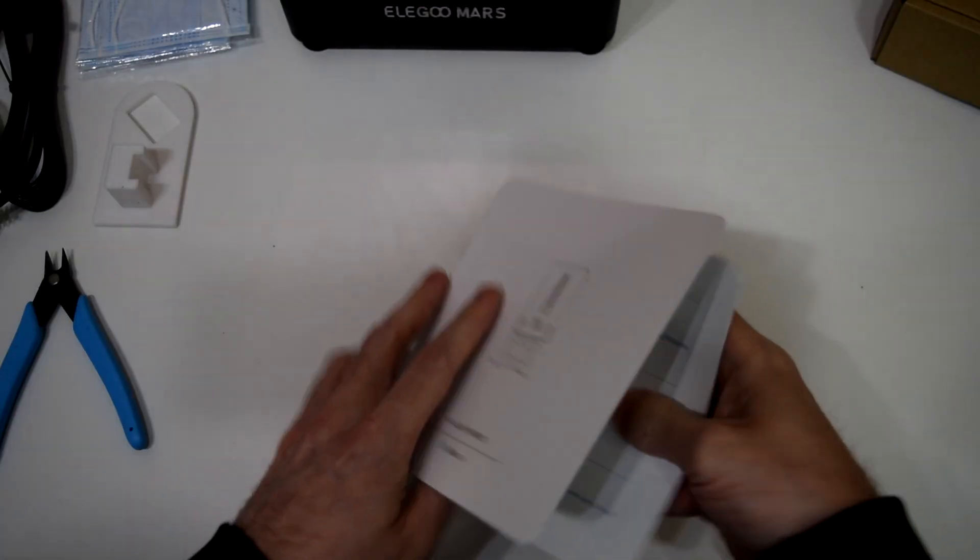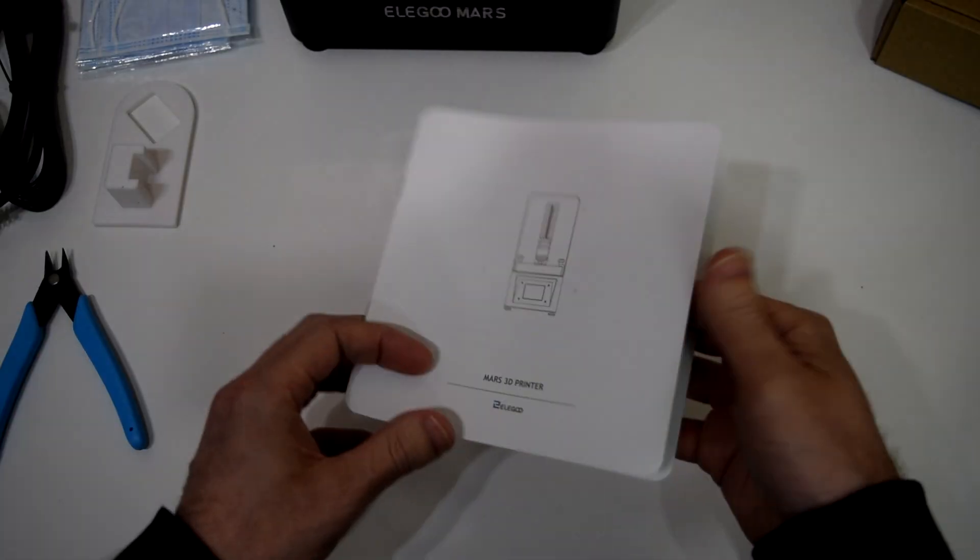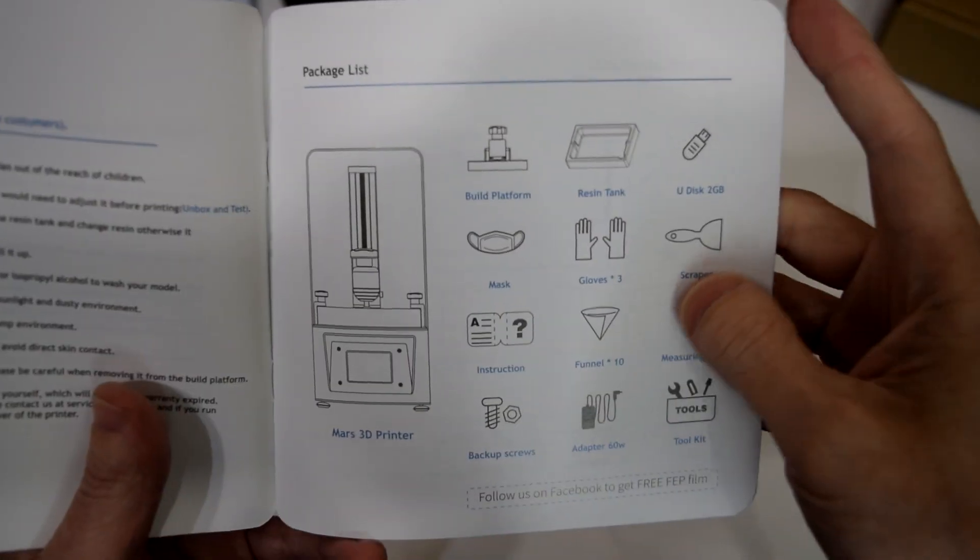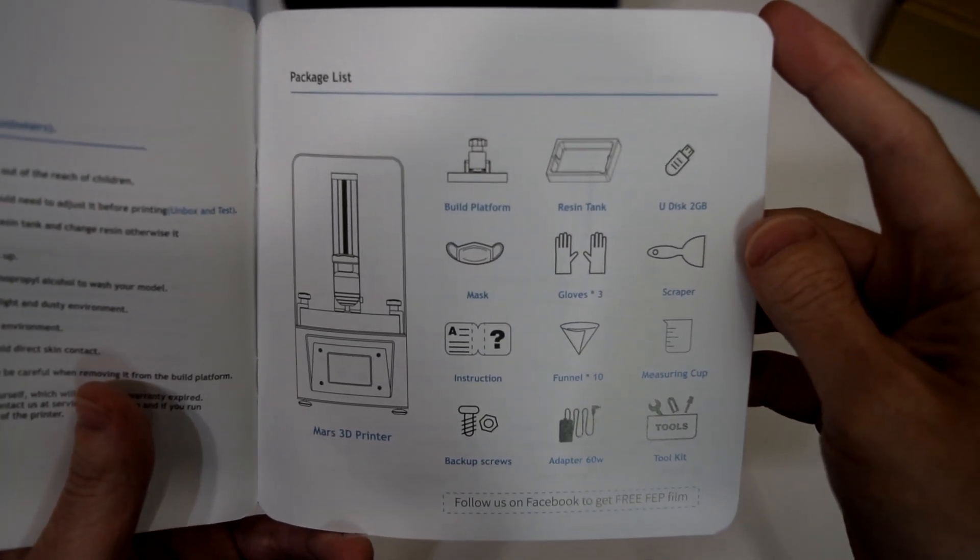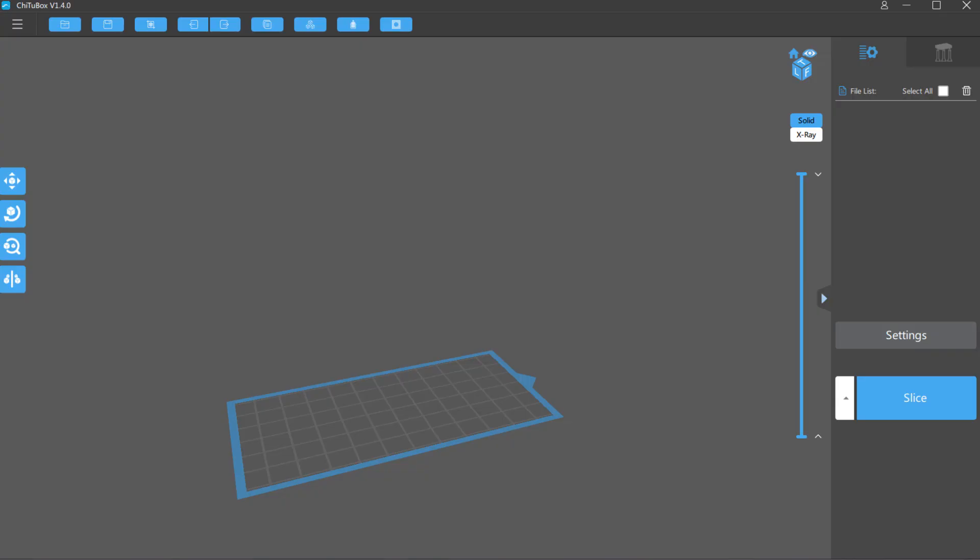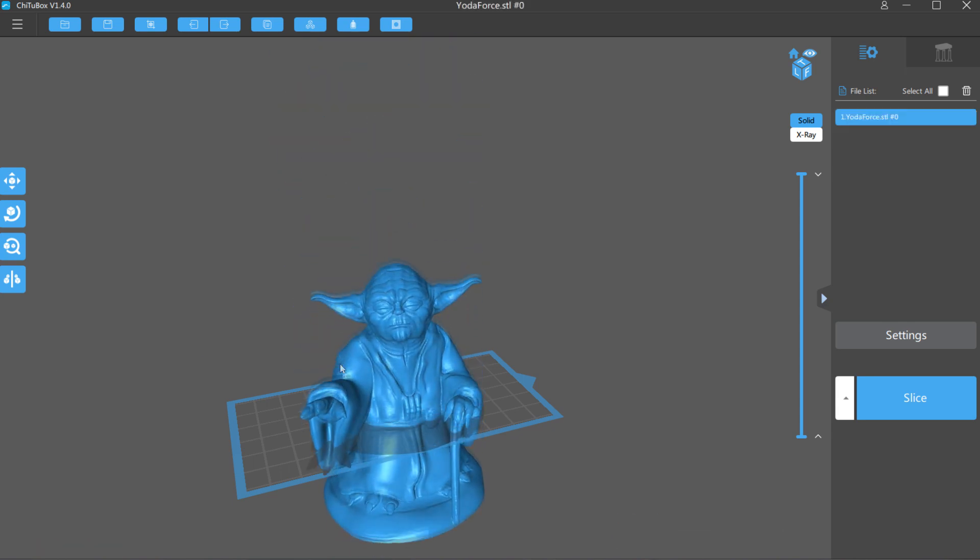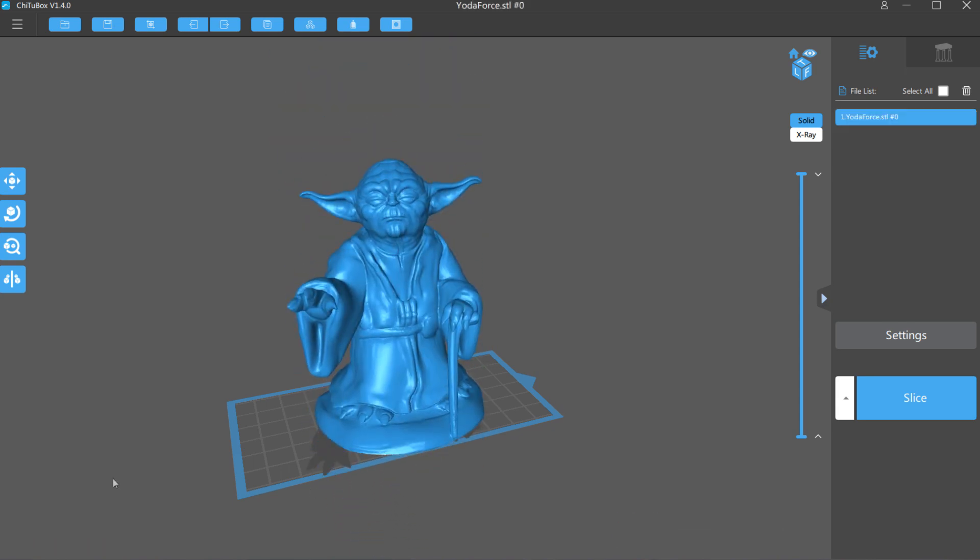There's also a small instruction manual that I highly recommend reading before you try slicing and printing your own models. The USB drive comes with the Qi2Box slicing software, which for a free slicing software that came with a $250 printer, feels very well put together.